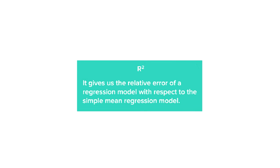Yes, there is another evaluation metric known as R-square which does exactly the same. Instead of providing any absolute value for error, it gives us the relative error of a regression model with respect to the simple mean regression model.